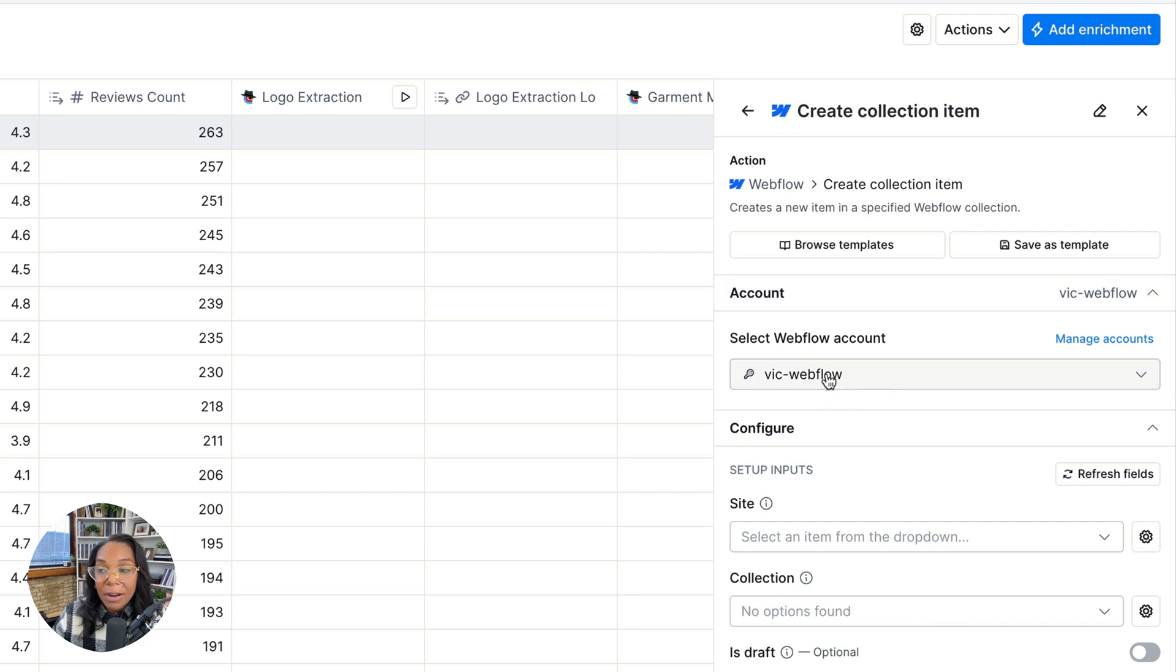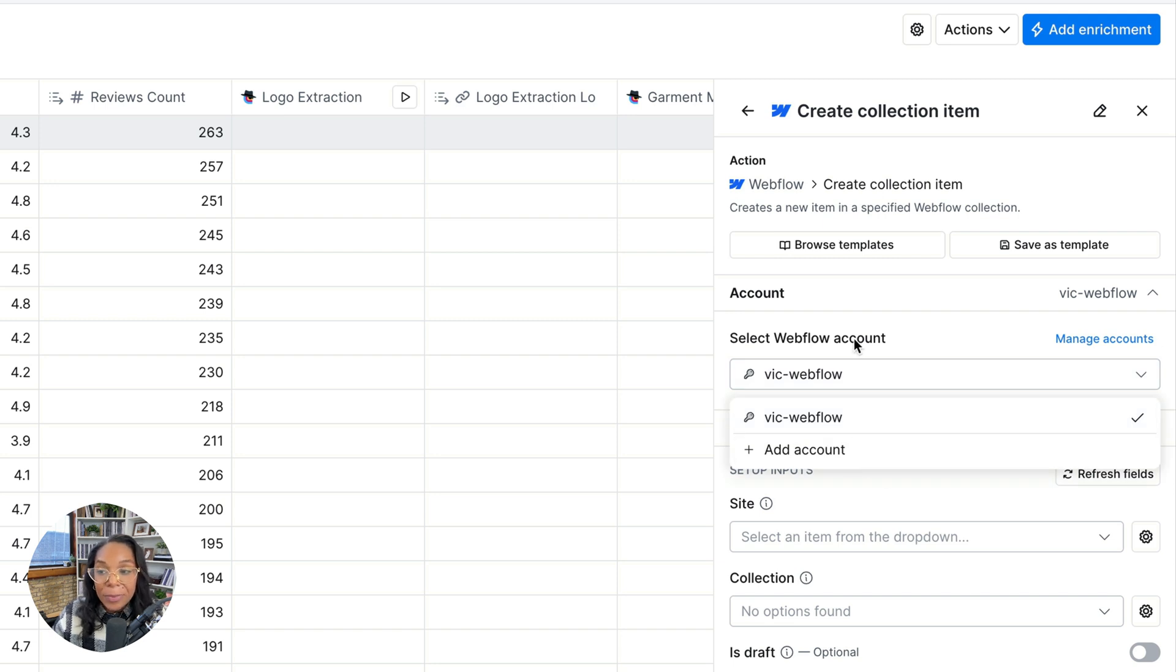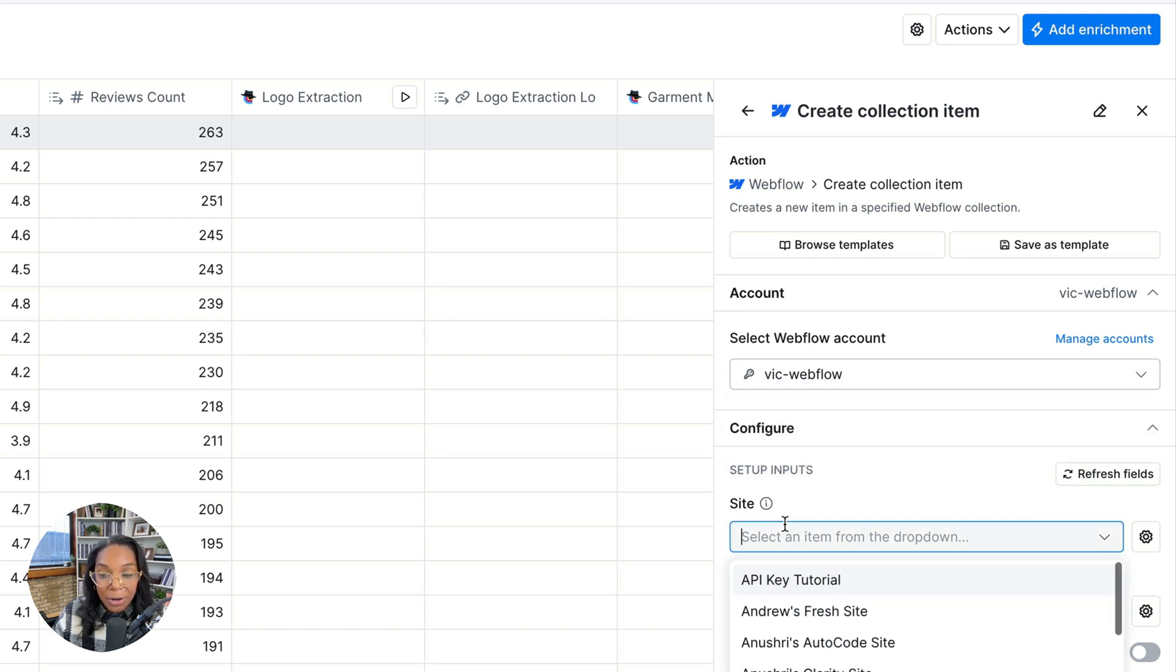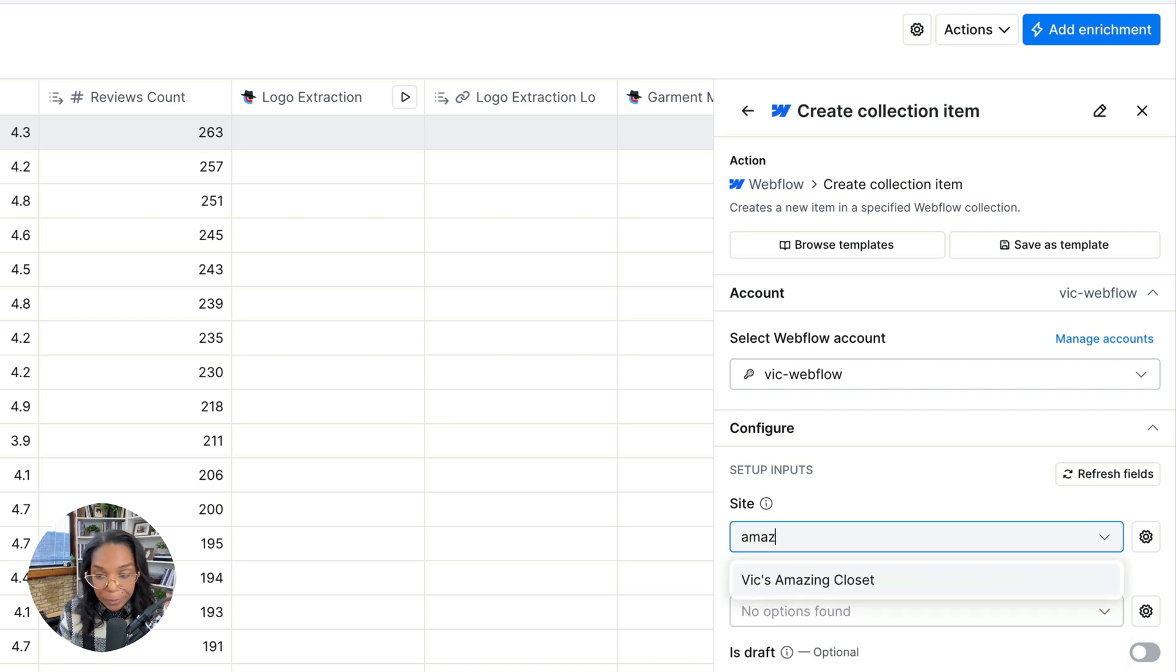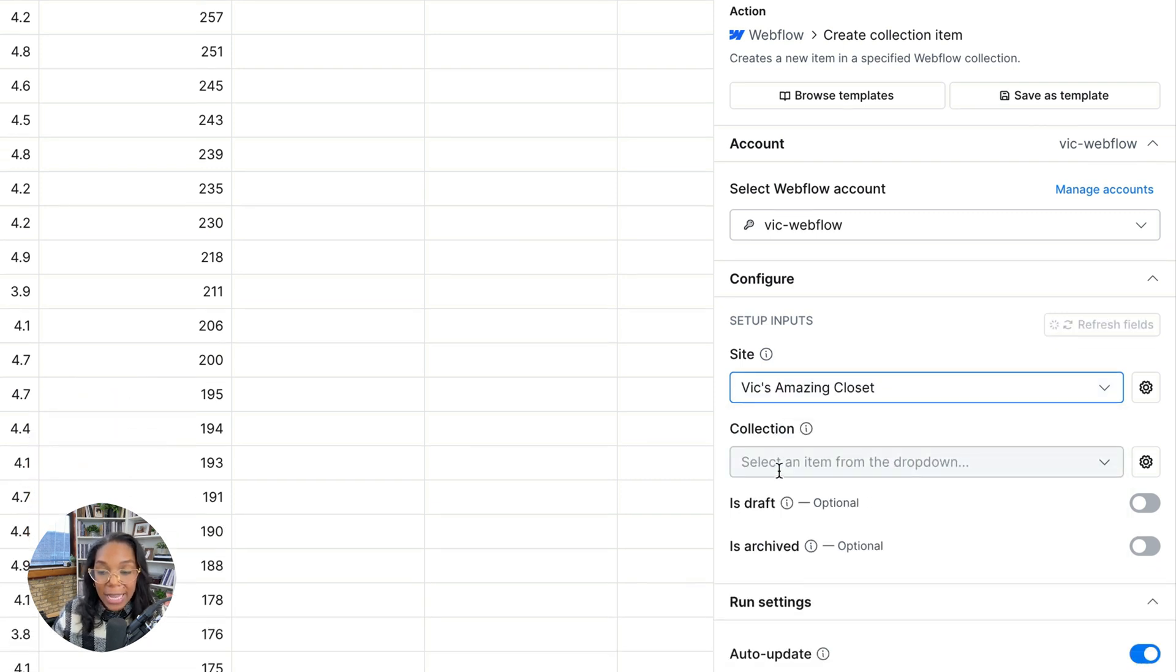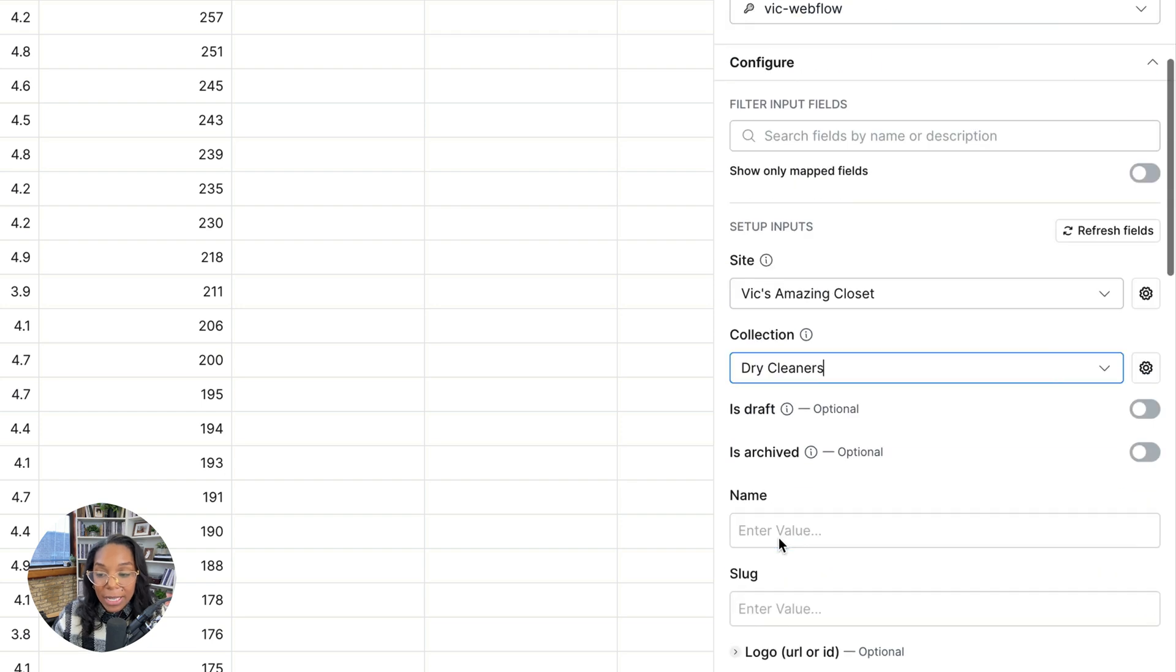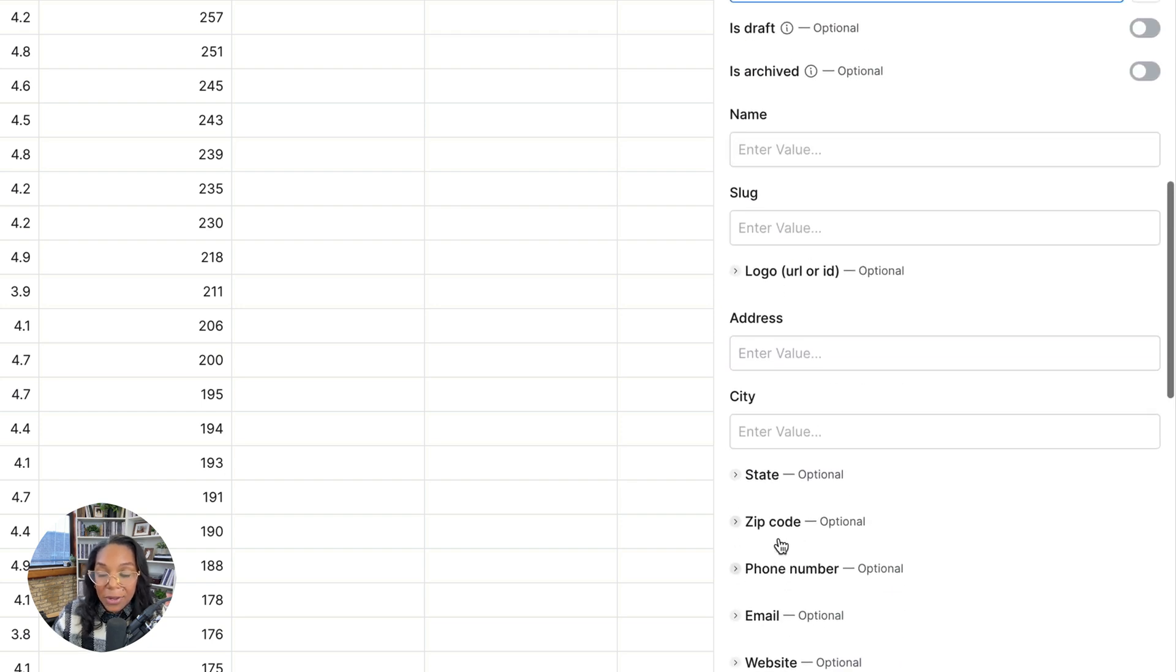And from here, it'll ask you to select your Webflow account. Or if you haven't logged in, it'll ask you to log in by adding an account. Then it'll ask you to configure. So the first thing you need is the site. So I'll add the site. Then it'll ask for the collection. I've already created a collection called dry cleaners. And you can see here that it pulls in all of the fields that we need.